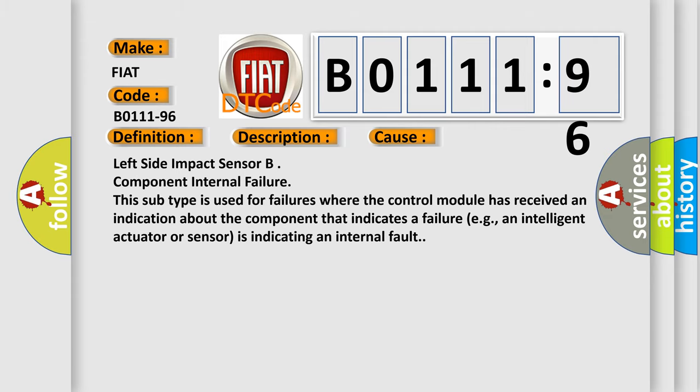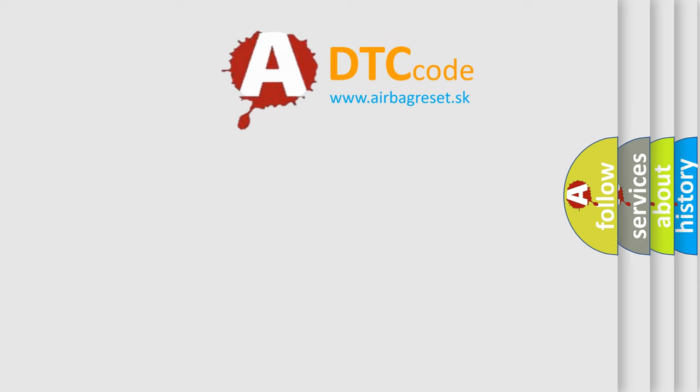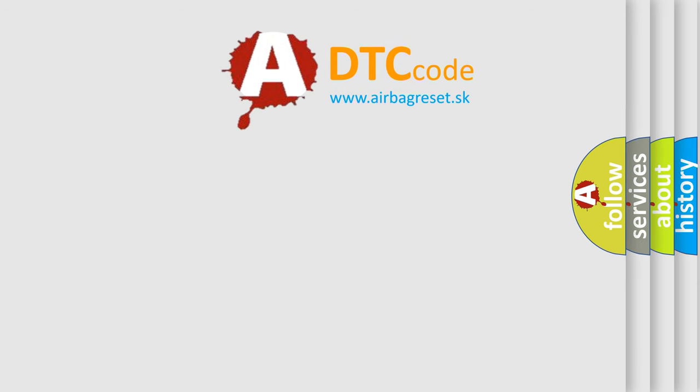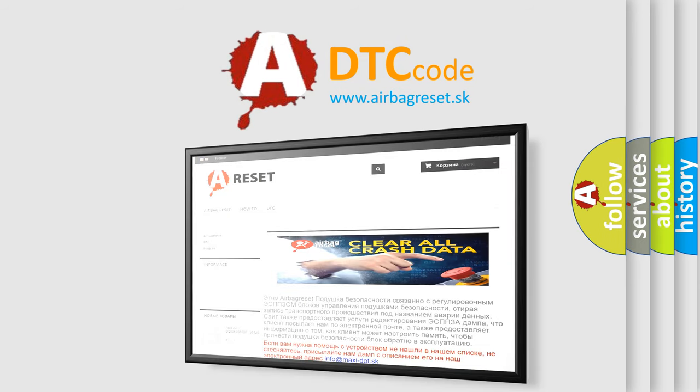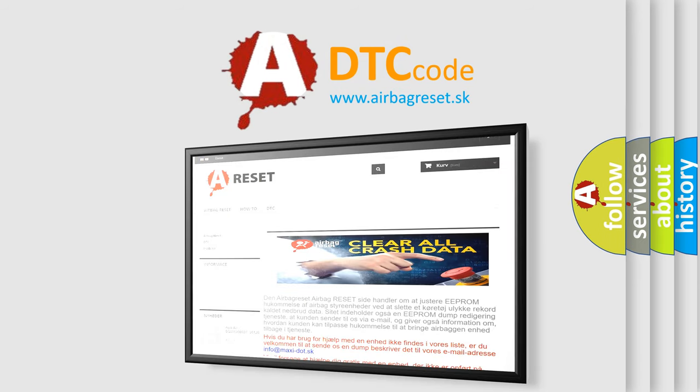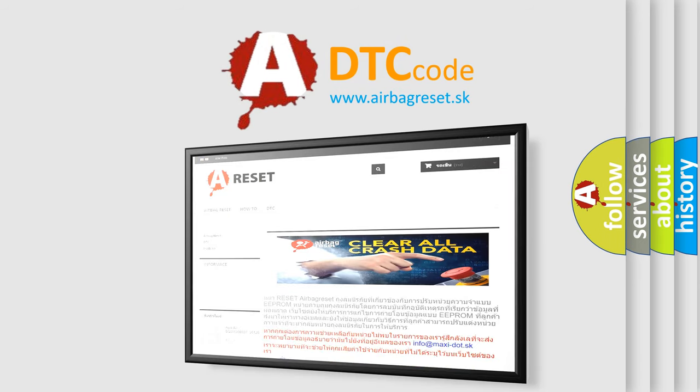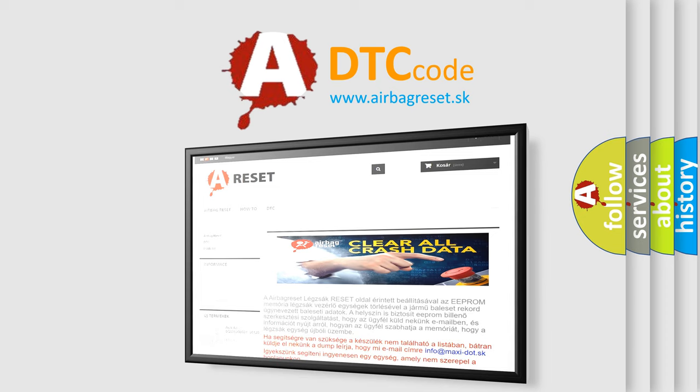The Airbag Reset Website aims to provide information in 52 languages. Thank you for your attention and stay tuned for the next video.